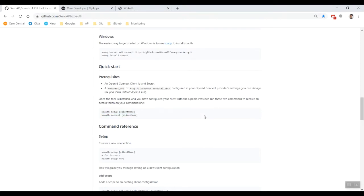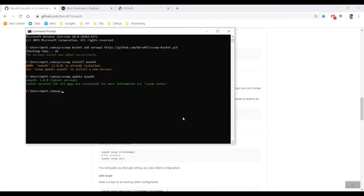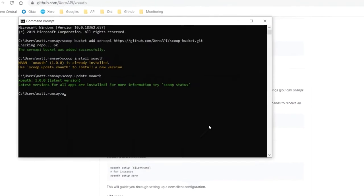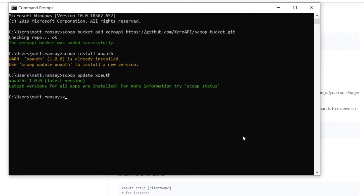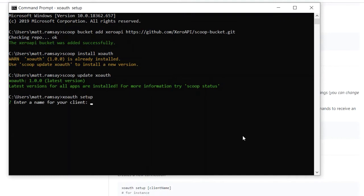Next thing you want to do is run the XOAuth setup command, so you don't need the name on the end anymore. You can just go XOAuth setup and let's enter a name for it. I'm just going to call this XOAuth just to make it easy. What's the authority? You just have to enter identity.xero.com at this point.